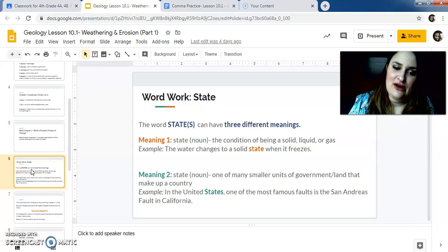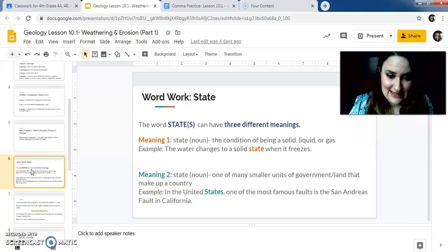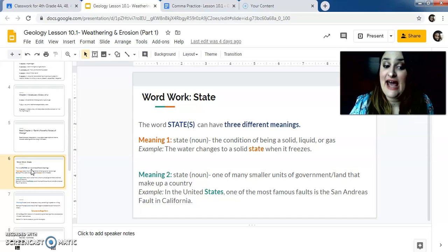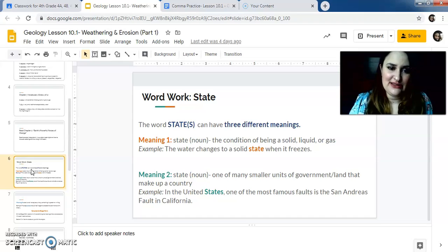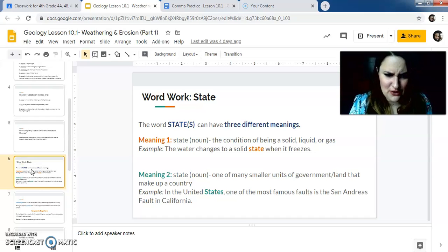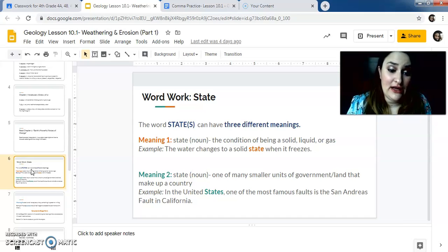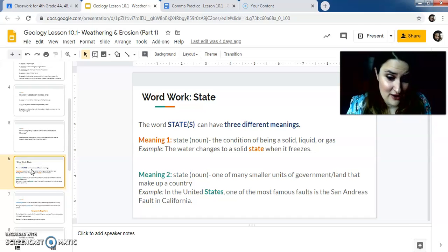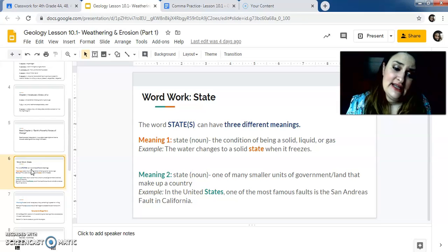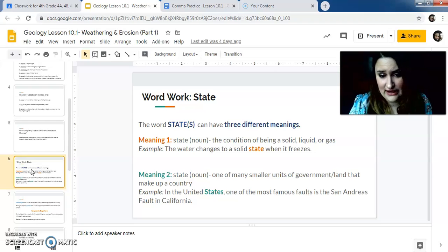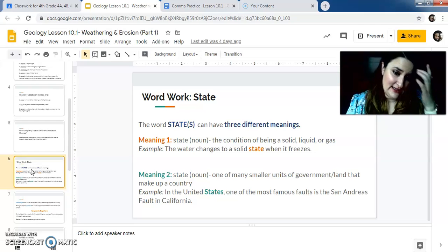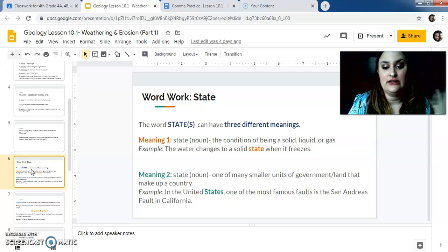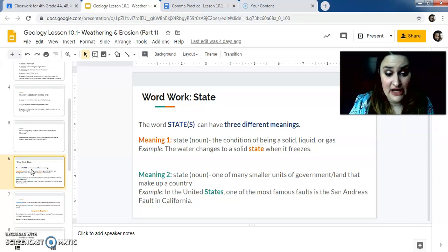After you finish, we're going to talk about the word state. So word work. So like I said before, the word state has three different meanings. It can have three different meanings. It's important to pay attention to context. We've talked about that before, a couple of weeks ago, actually. So meaning one of state is a noun. So the condition of being a solid liquid or gas example, the water changes to a solid state when it freezes. So that's meaning one, whether or not it's gas, liquid or solid.